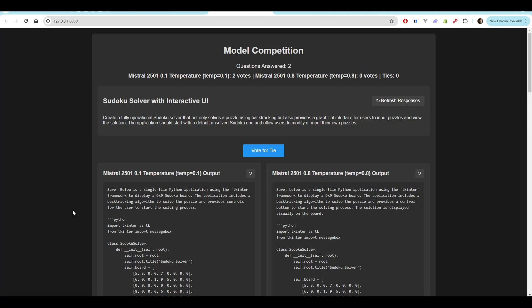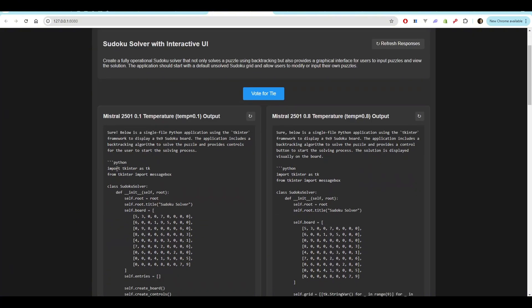So question three, Sudoku solver with interactive UI. Create a fully operational Sudoku solver that not only solves a puzzle using backtracking, but also provides a graphical interface for users to input puzzles and view the solution. The application should start with a default unsolved Sudoku grid and allows users to modify or input their own values. I will say in all the times I've ran this, I've never had anyone allow me to input my own puzzle. So we'll see what ends up happening. Let's jump over to testing.